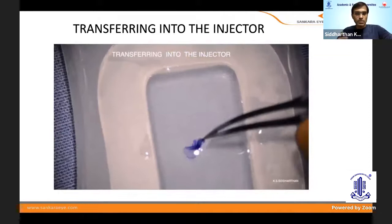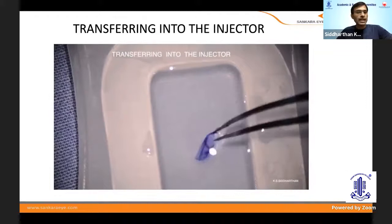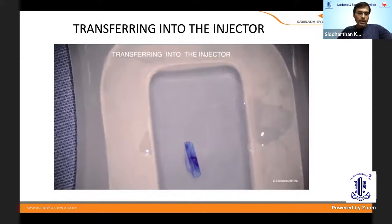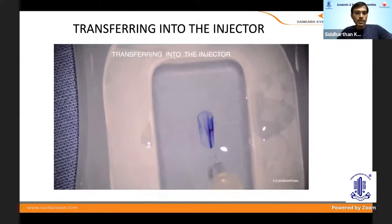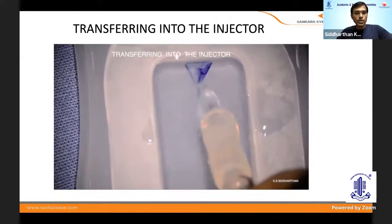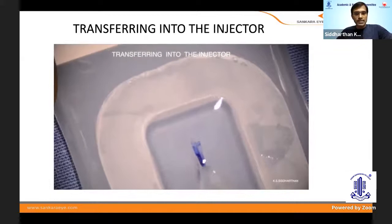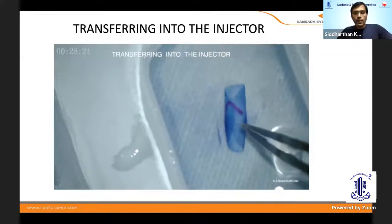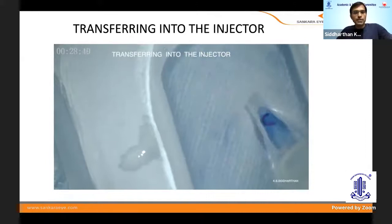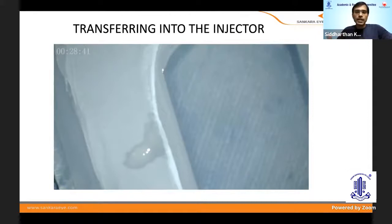If the tissue gets caught on the forceps, just leave it in the saline for some time — it usually gets released. Never try to suck it in while it's stuck folded outside, because once inside the eye it becomes difficult to manage. Release it first, confirm the L mark orientation, then take it in. This ideal orientation happens about 50% of the time; the other 50%, it scrolls in differently, but this is how I try to do it.